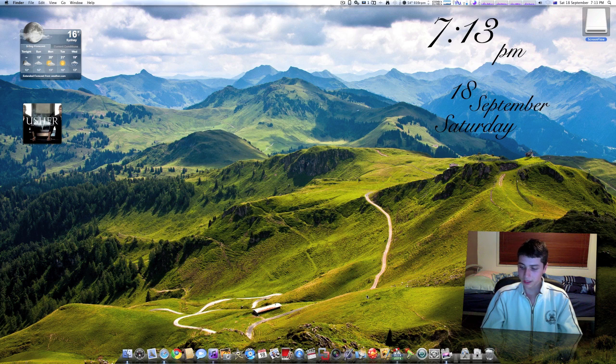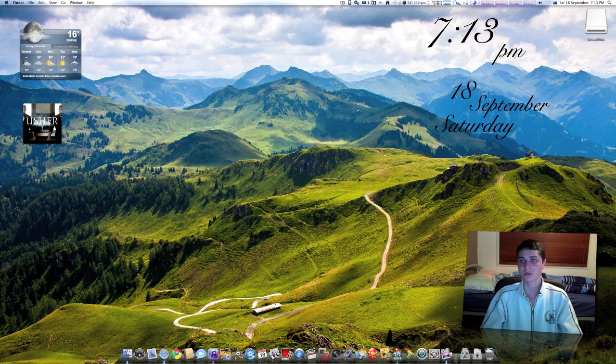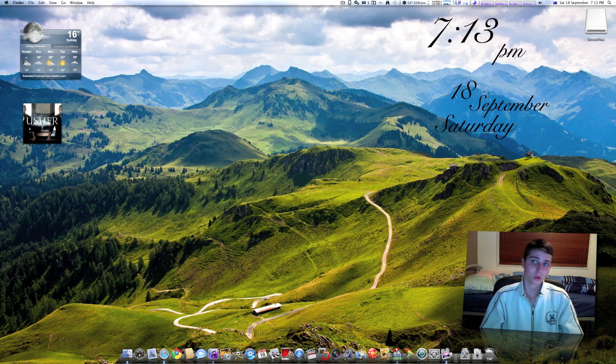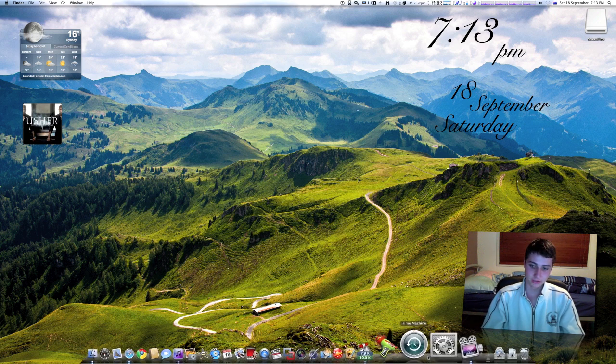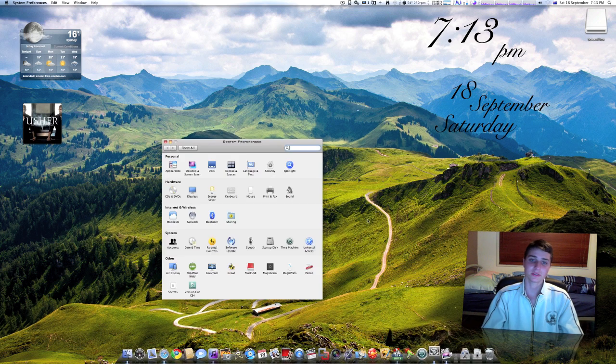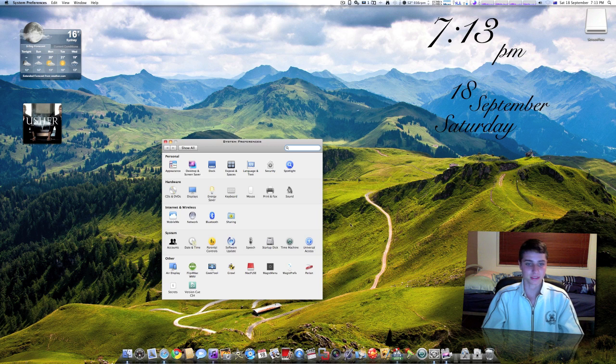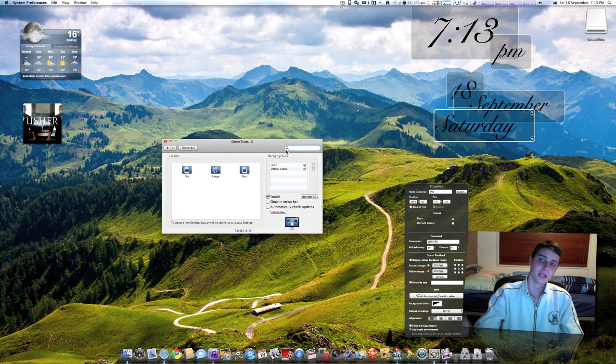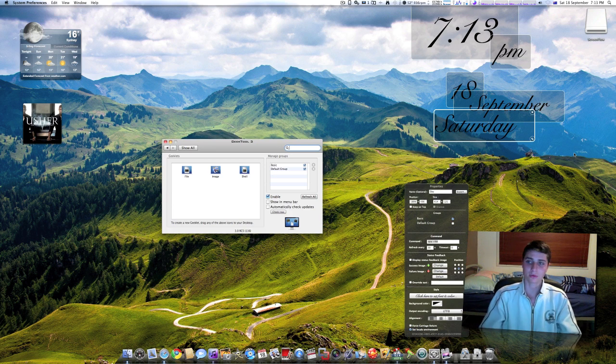The next thing I want to show you is a thing called GeekTool. GeekTool is much more for computer savvy people, it's going to work on a little bit of code, but you really don't need to be a coder to know this. It's running in system preferences and all you have to do is just download it.